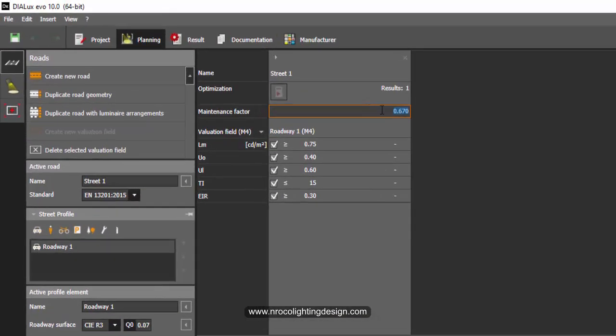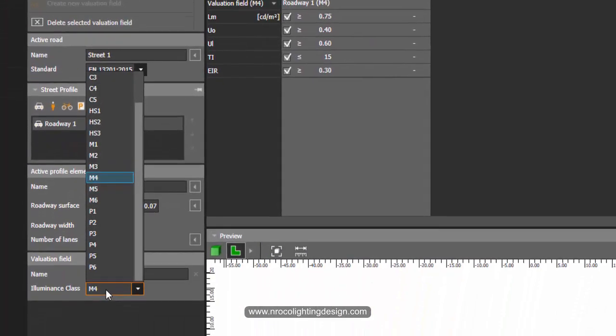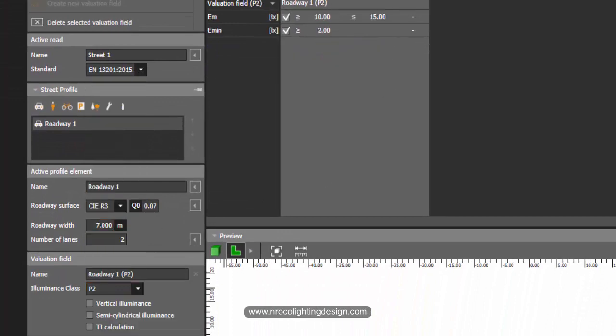If we check the maintenance factor it says here 0.67. This is the default even if you change your illuminance class of roadway, it will be still 0.67.